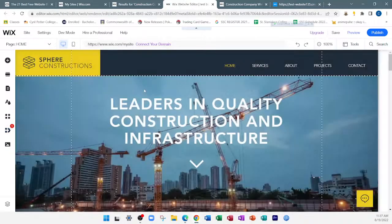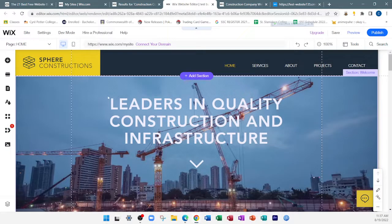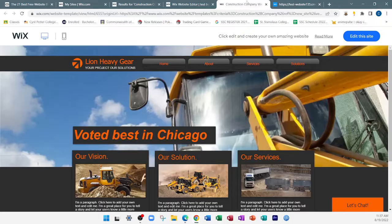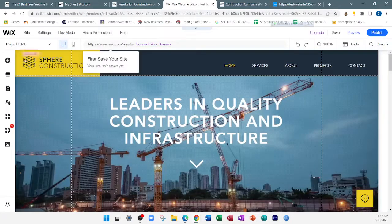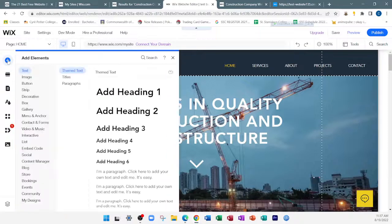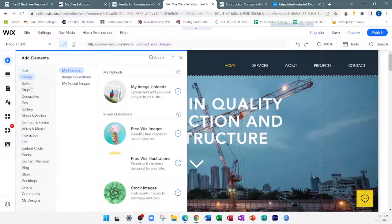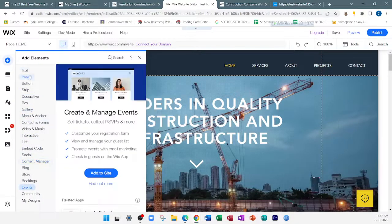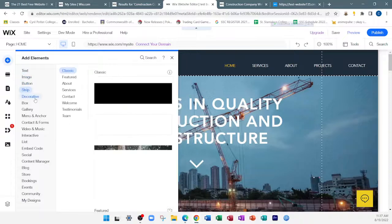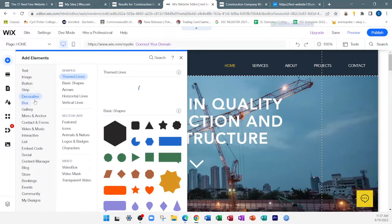Wix is open now. If you notice, Wix makes its features and options more accessible. There's an 'add element' option here that gives you a wide variety of elements you can add — text box, image, a button, a strip, decorative item, a box, and so much more. You can also add various sections.